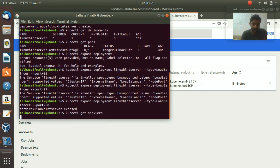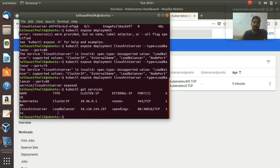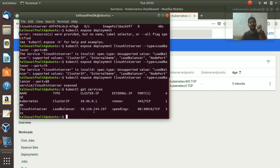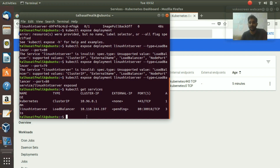Run 'kubectl get services' and you can see the linux-hint-server service is now running. These are all the services in our setup. Next we want to get the URL so we can view the nginx image we deployed.